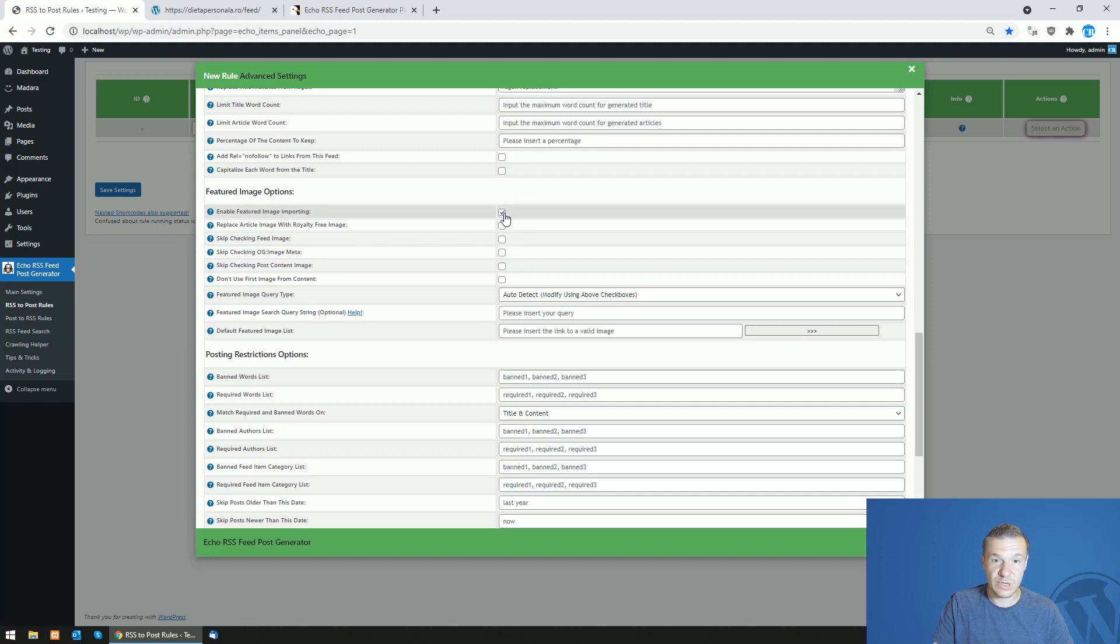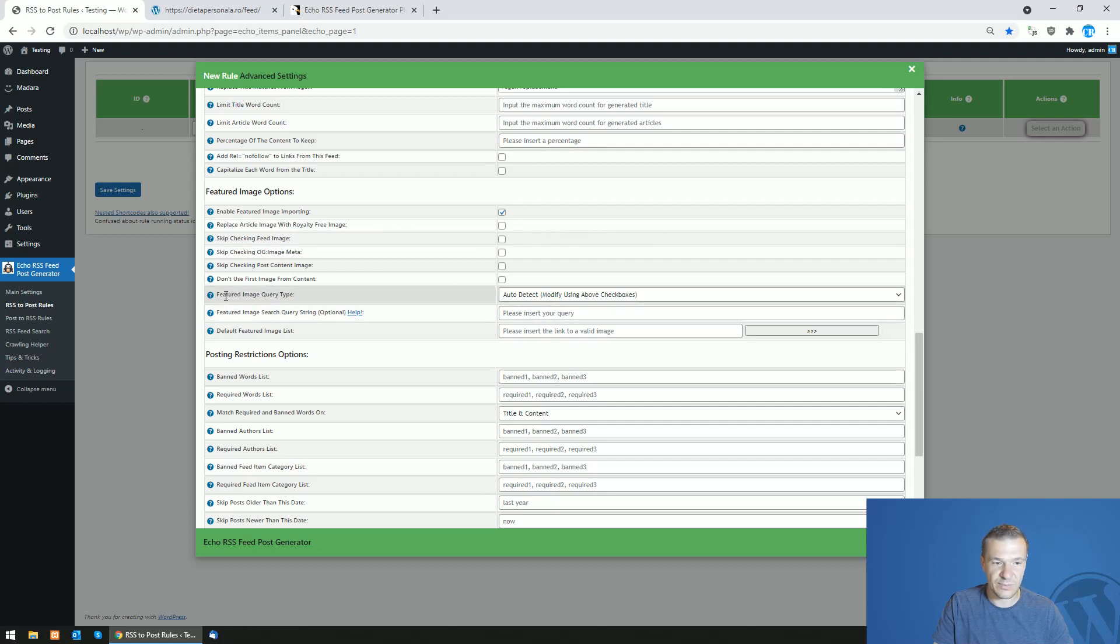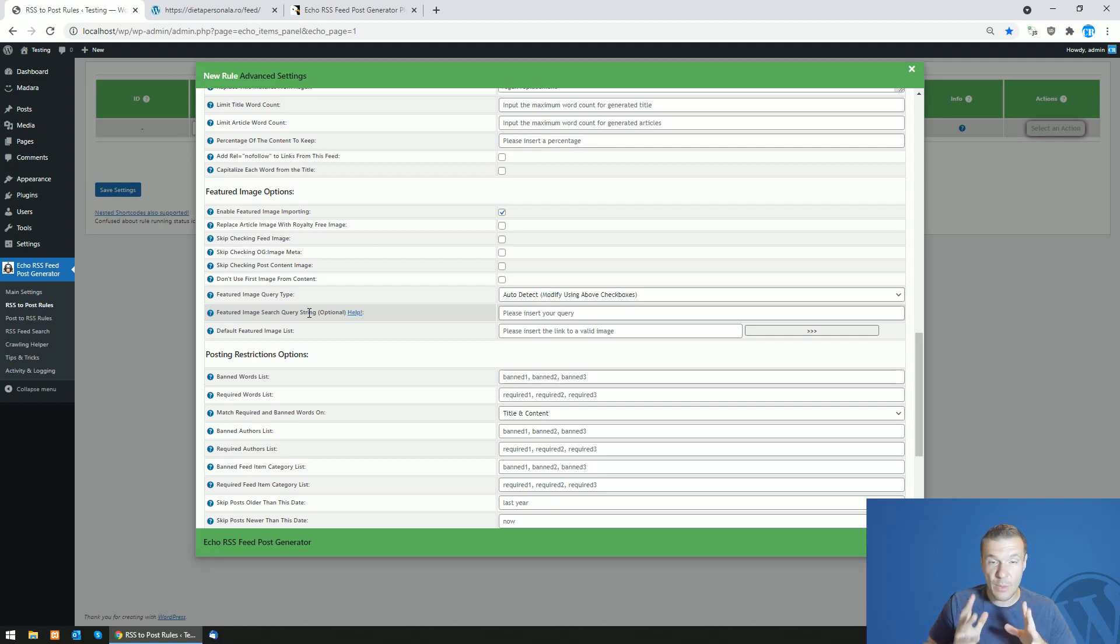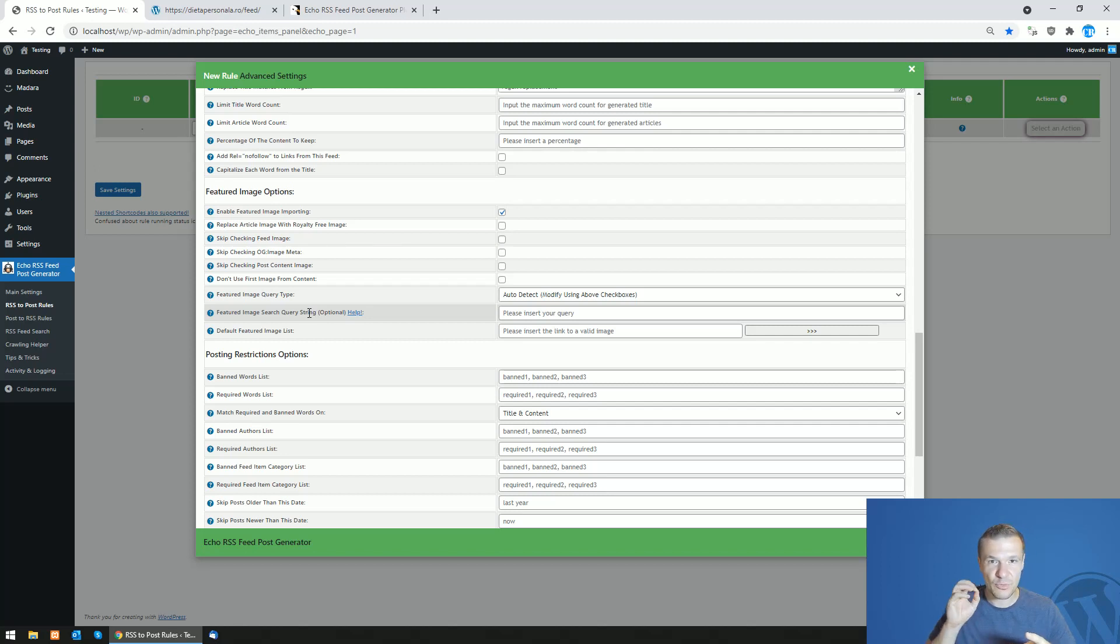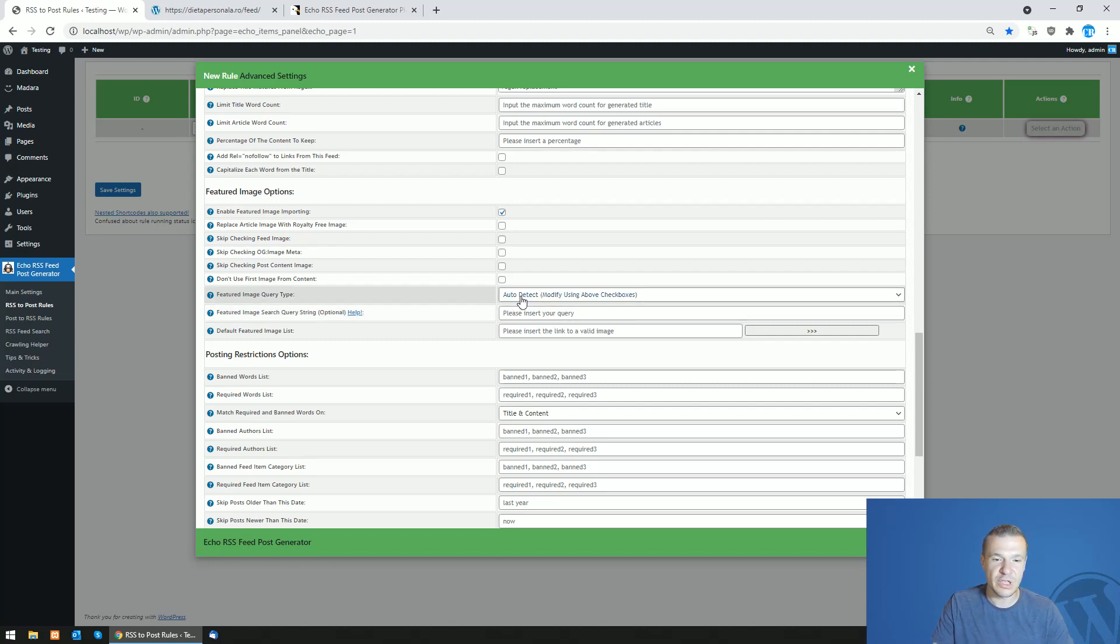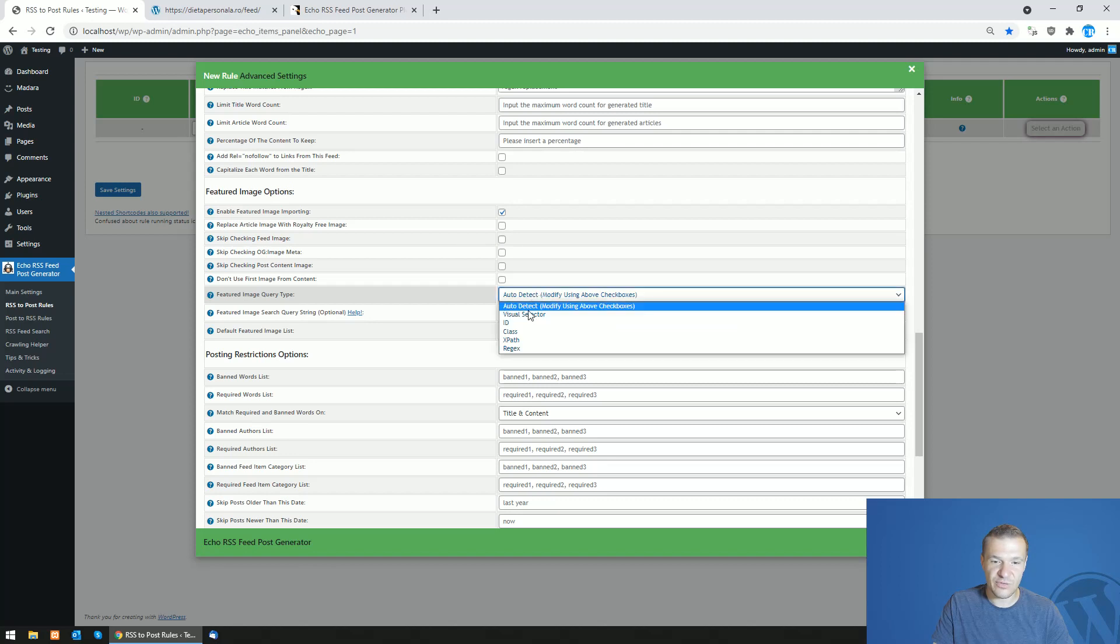The plugin will create featured images for posts and you will see these two new settings fields: Featured Image Query Type and Featured Image Query Search String. These are optional, the plugin will still auto detect featured images for you. However, if you want to make the process more straightforward and more pinpointed to the featured image that you wish to import, you should set these settings fields.